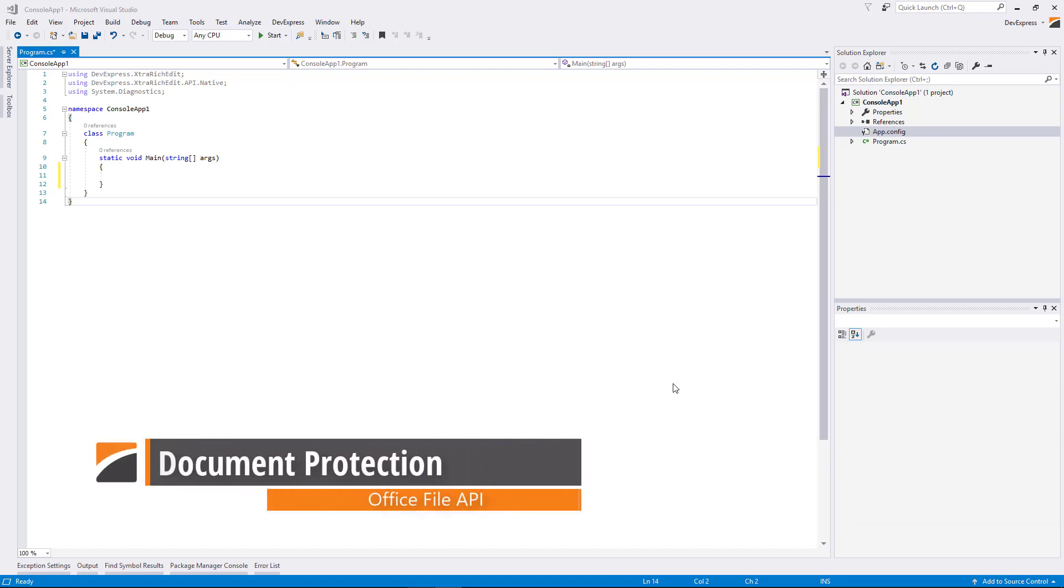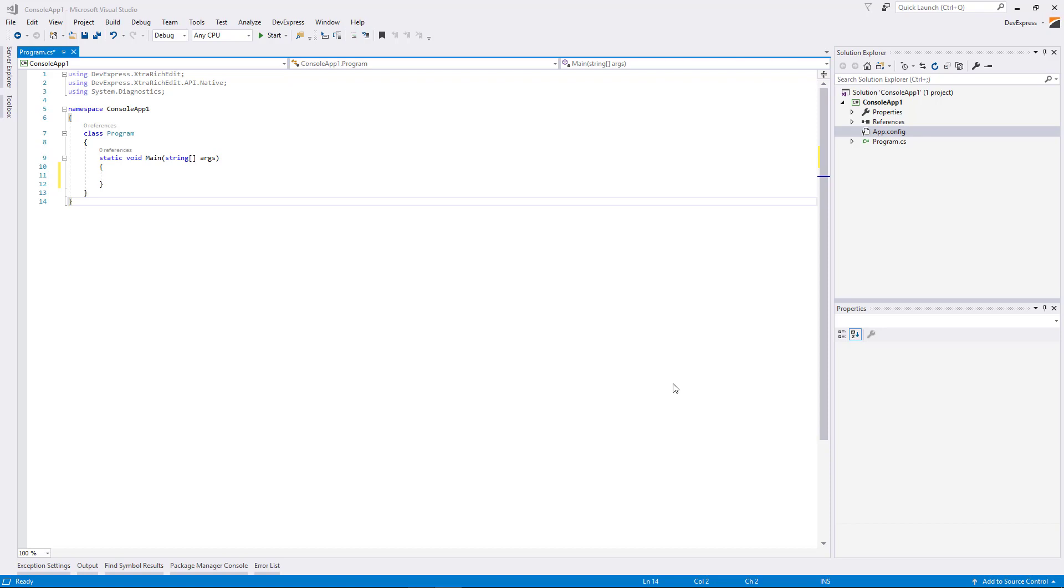Office File API allows you to use all the word processing capabilities at runtime. This library is built and optimized for C Sharp, VB.NET, and ASP.NET developers alike.